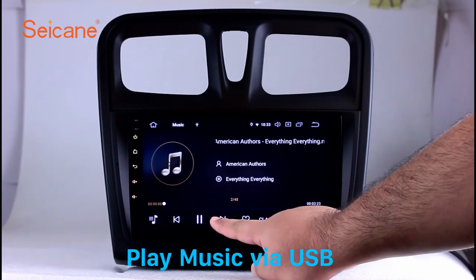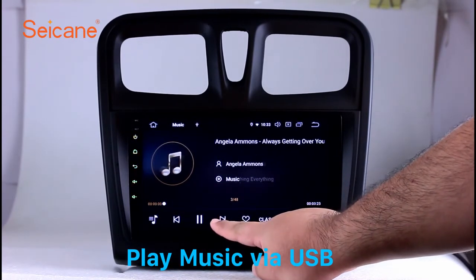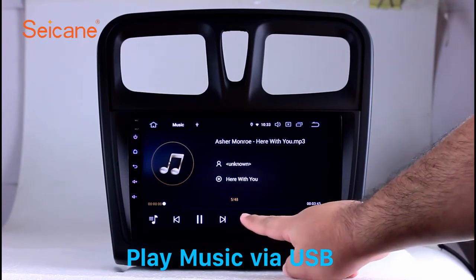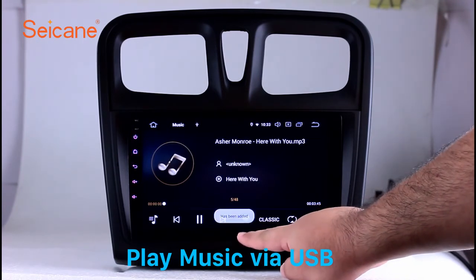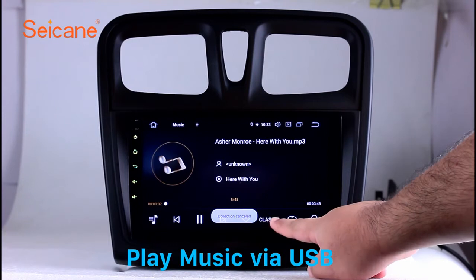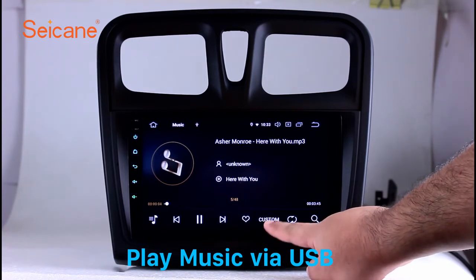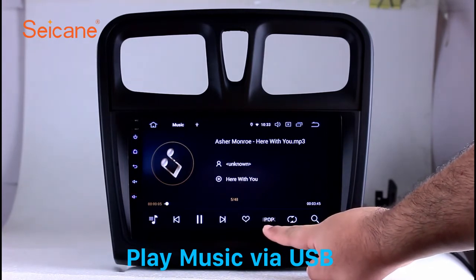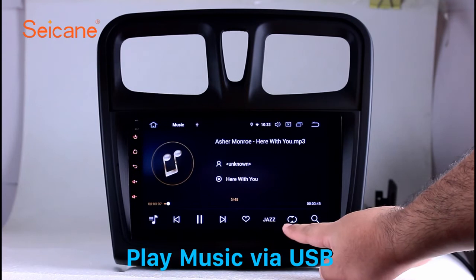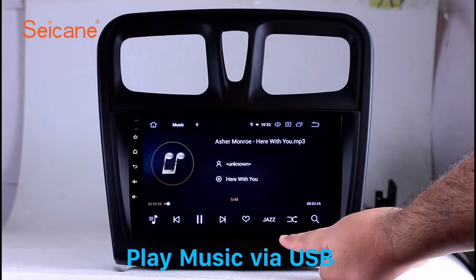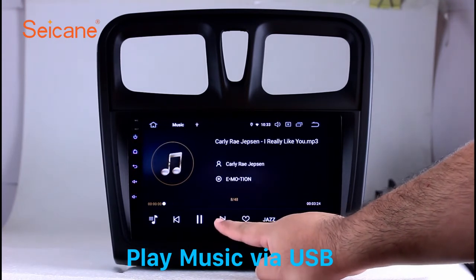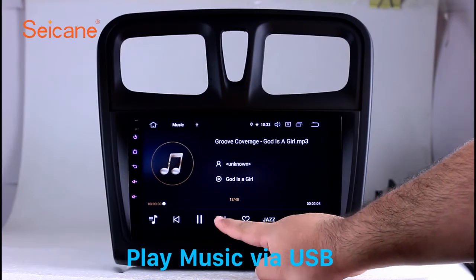Insert an SD card to the unit. Then you can play media files from it. You can listen to songs freely. The digital signal processing system and built-in equalizer make it possible for you to enjoy perfect audio sound. You can also set different play styles for the songs.